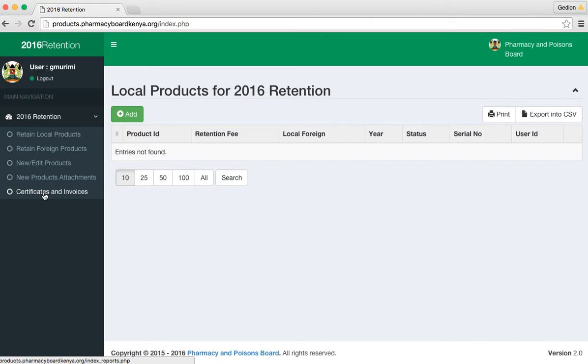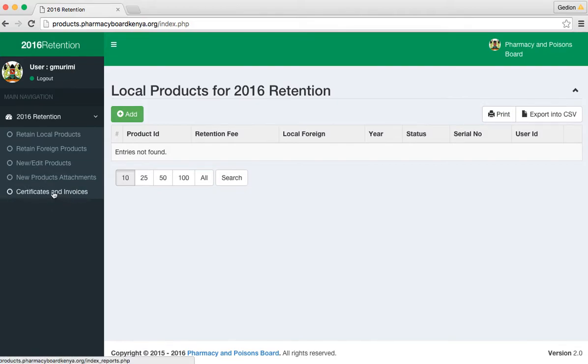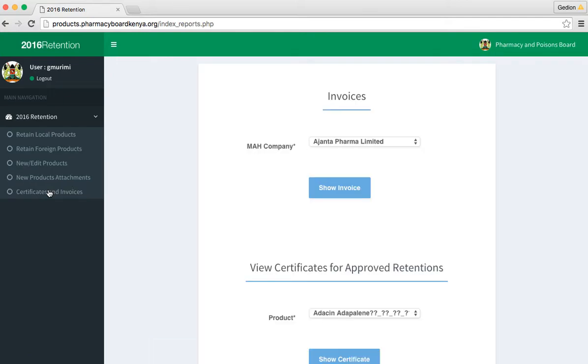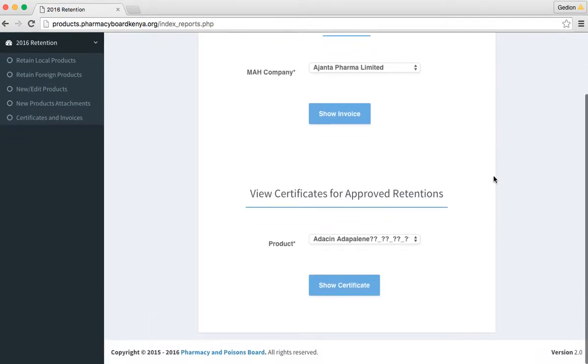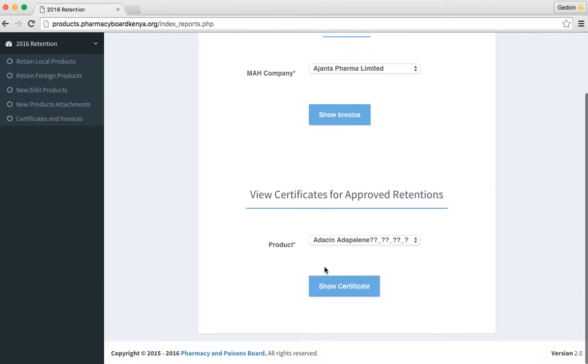Just like in video number 4 where you printed invoices, the process for printing certificates is the same. You go to the certificates and invoices link, then scroll down to the certificate section.